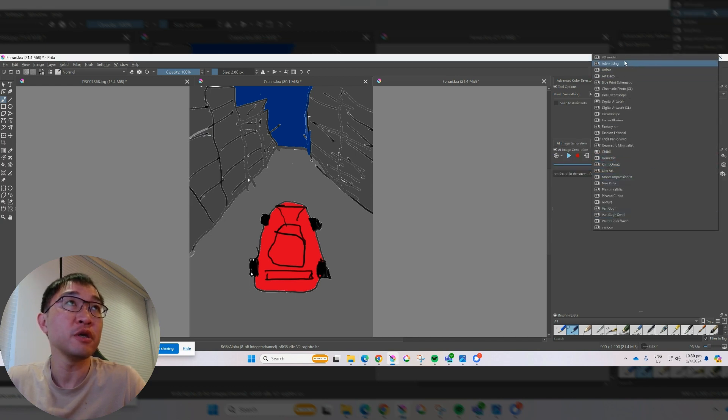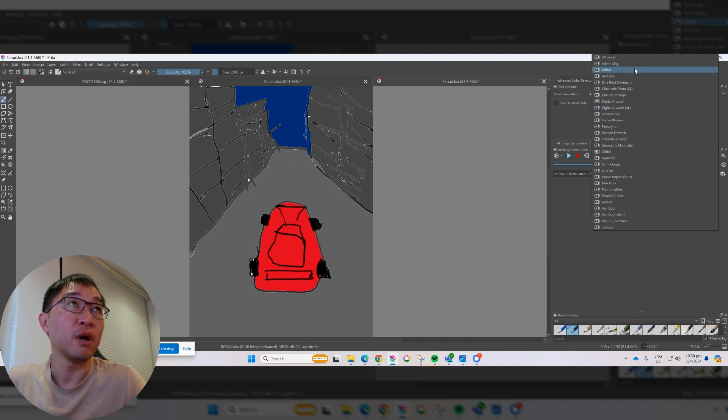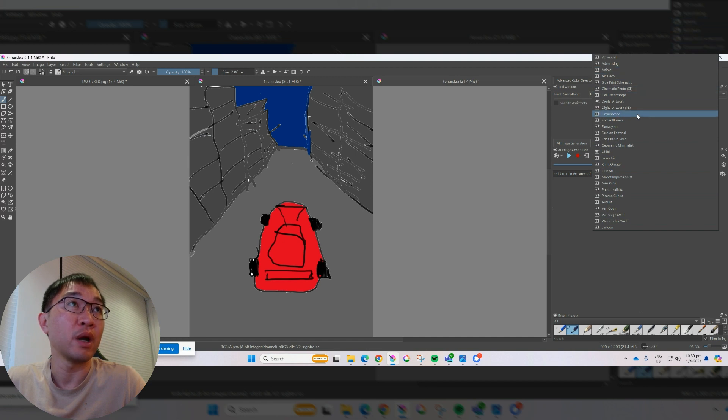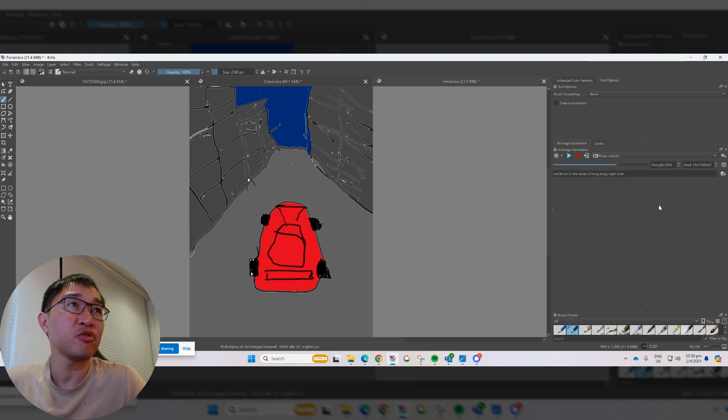So again, you can see here with all the different styles I actually created. You can actually do this manually, but it's quite labor intensive. You just have to type it.